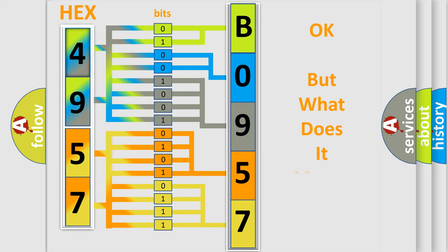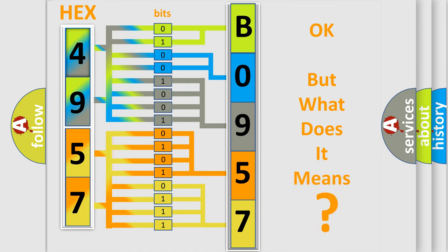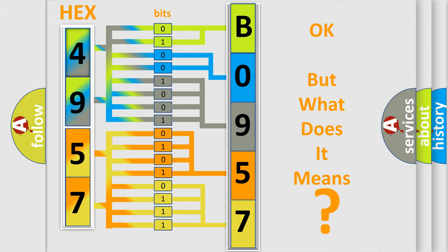We now know in what way the diagnostic tool translates the received information into a more comprehensible format. The number itself does not make sense to us if we cannot assign information about what it actually expresses. So, what does the diagnostic trouble code B0957:06 interpret specifically for Chevrolet car manufacturers?